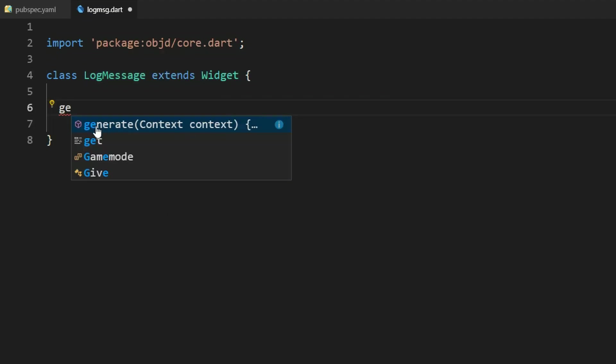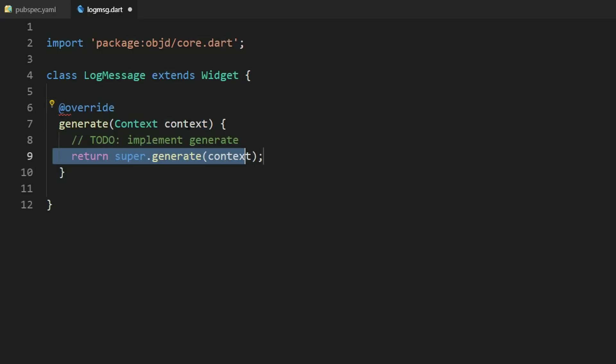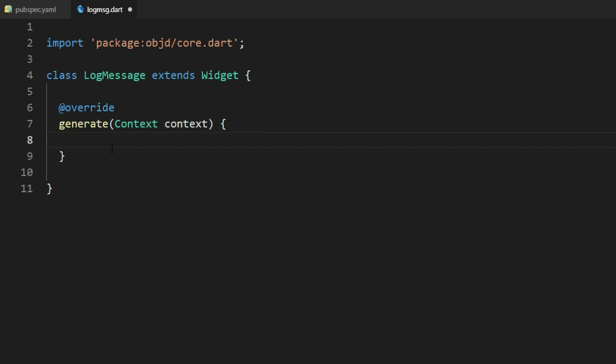We are also able to see the generate method. We can just type GE and it suggests this method here. This has to return our widget again.